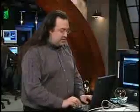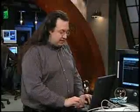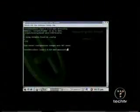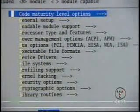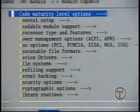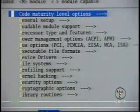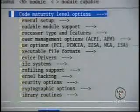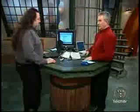Once you have the source, you type in 'make menuconfig'. This is the one I use — there are different ways to run the config. You can go line by line if you're insane, or you can do it in X. This is the easiest way on the command line.